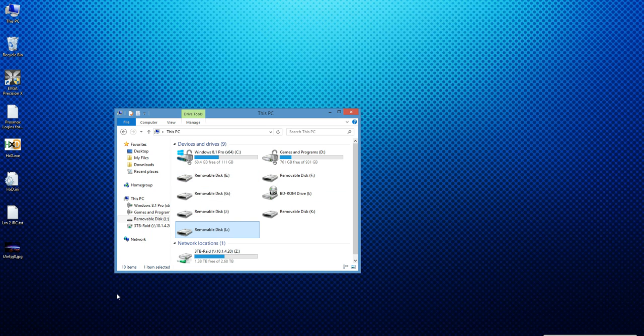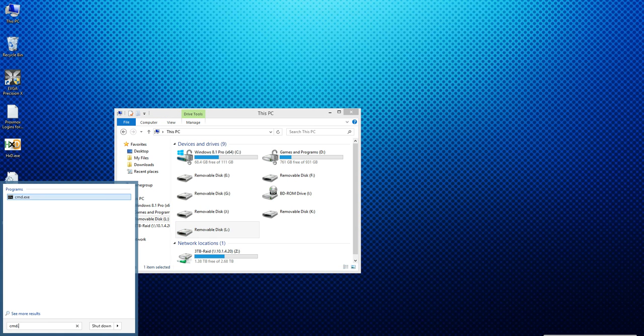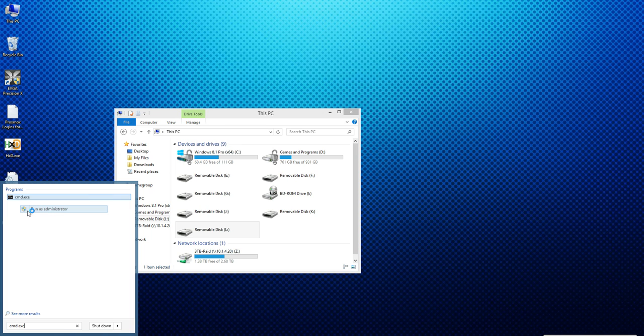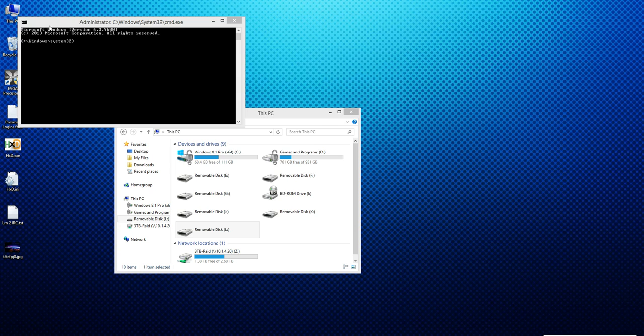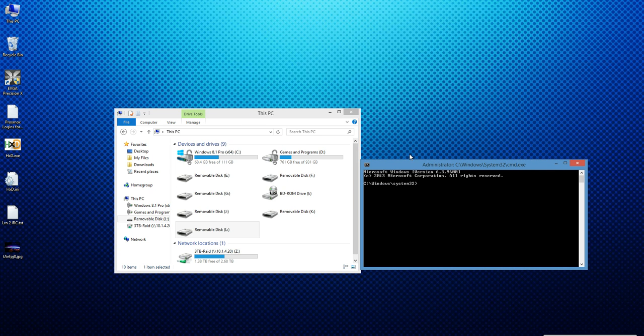So what you need to do to fix this is we need to use some command line. So open start, type cmd.exe, right click and run as administrator. You have to run as admin. Now when you do this you'll get a UAC popup and you press yes to allow it to run as administrator, so now I have a command line running as administrator.